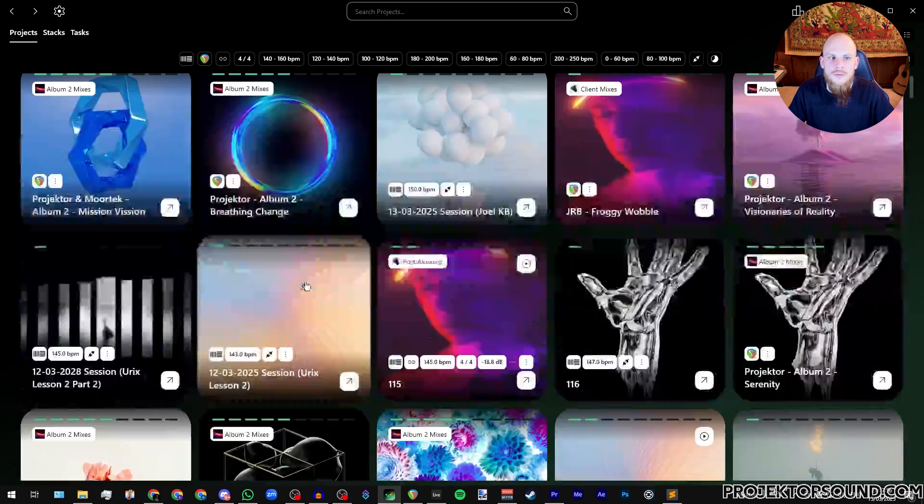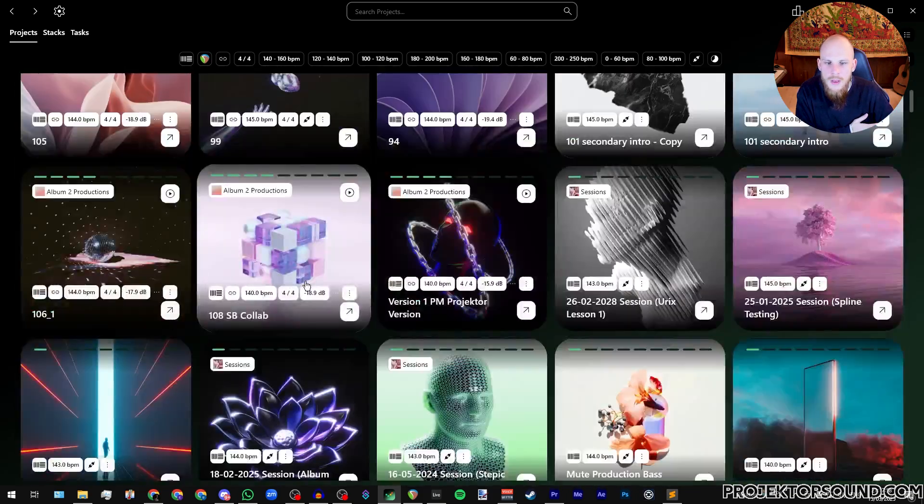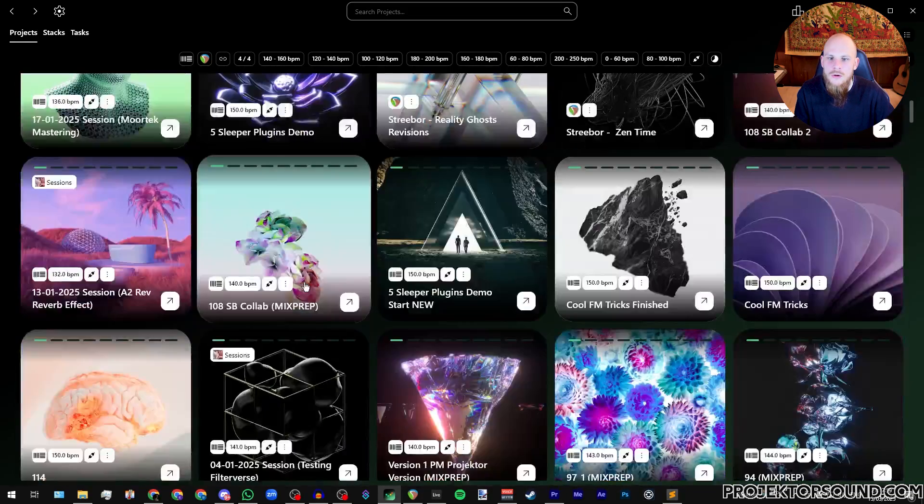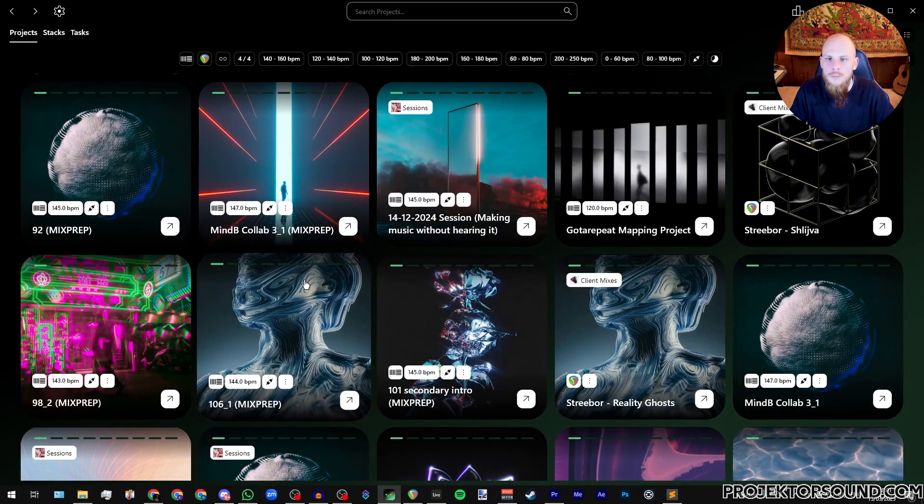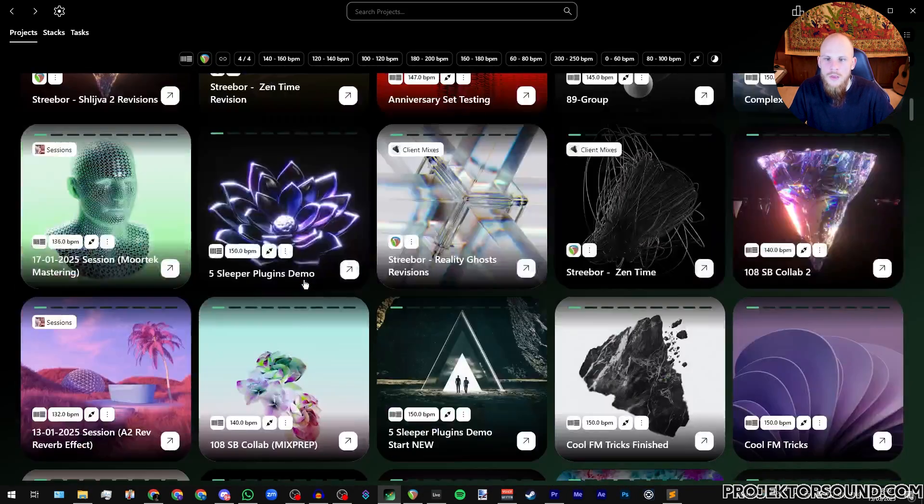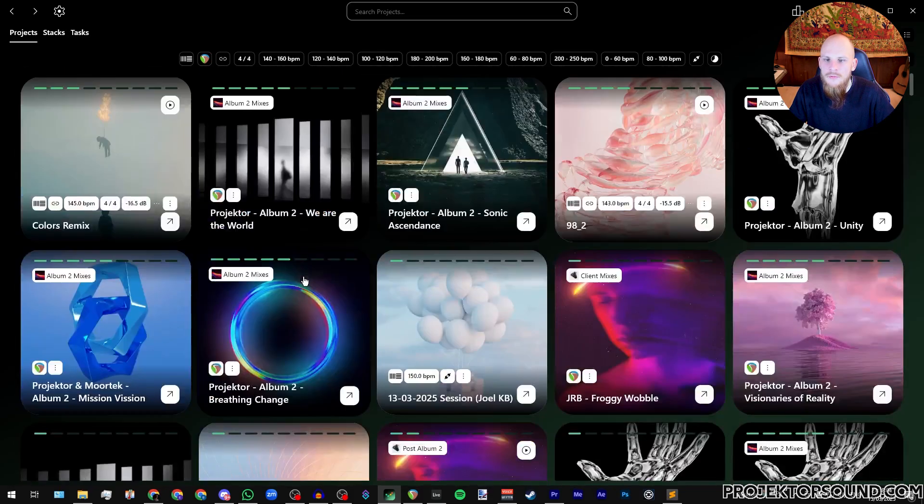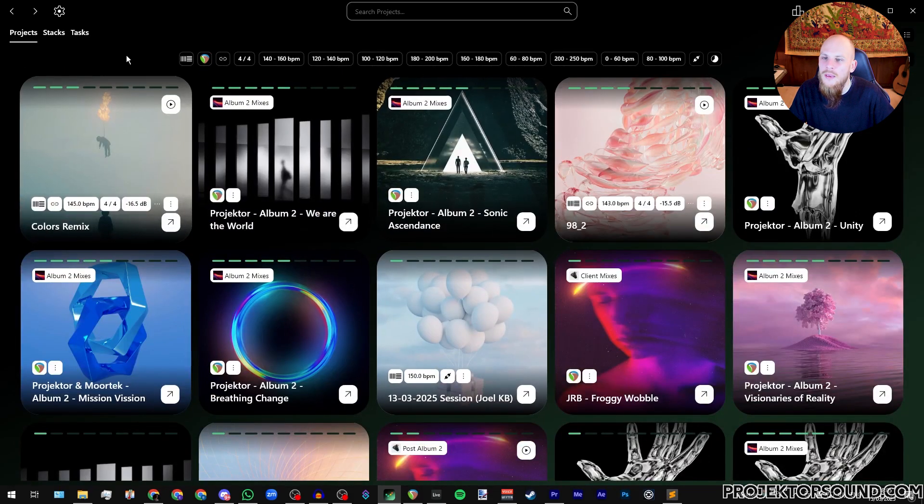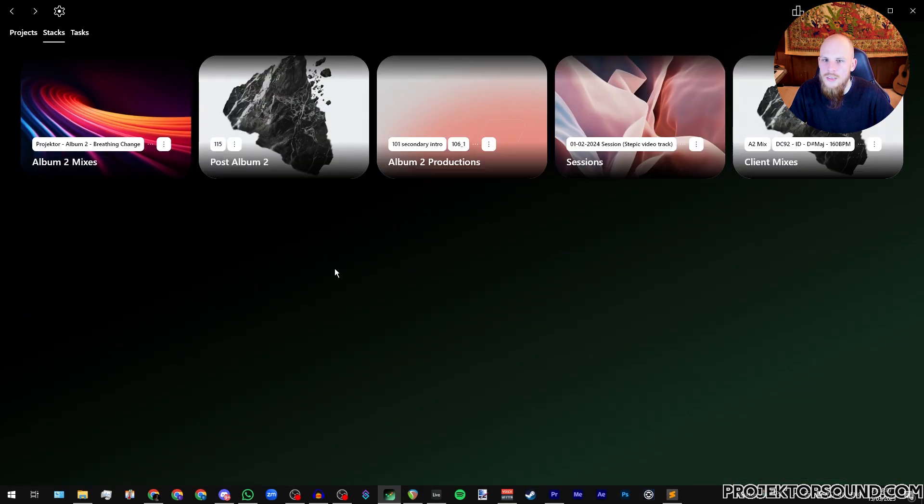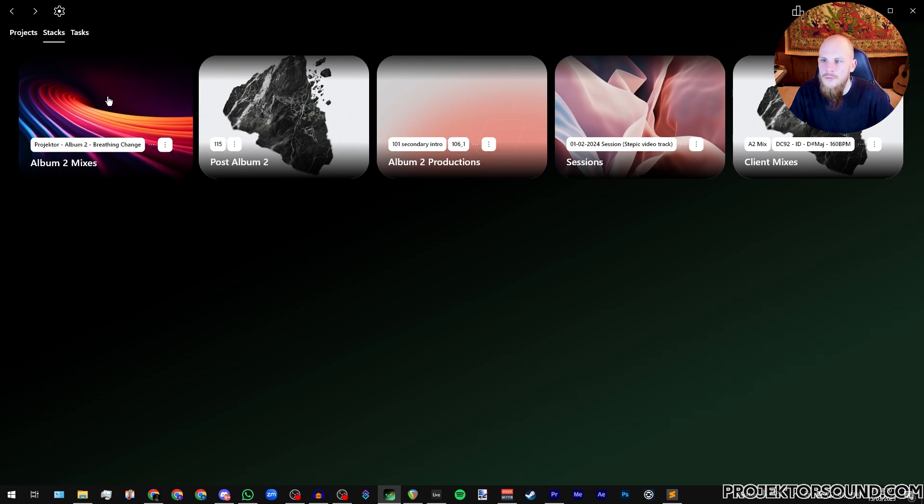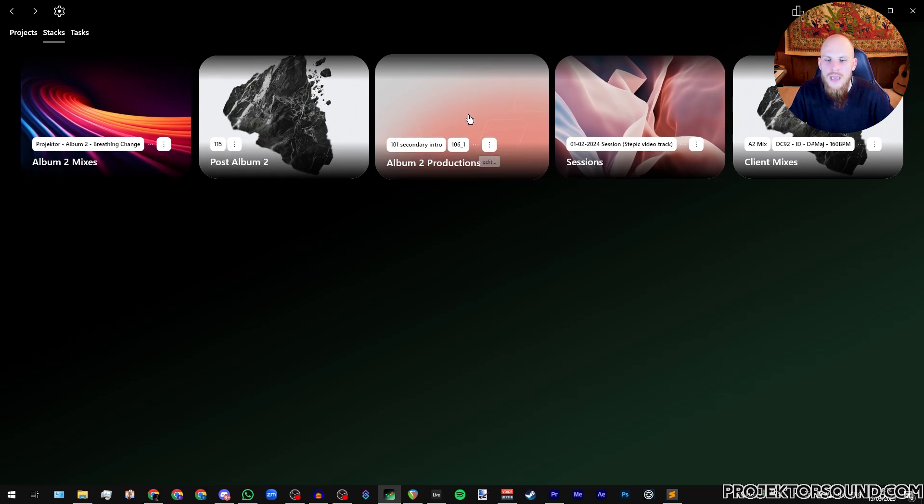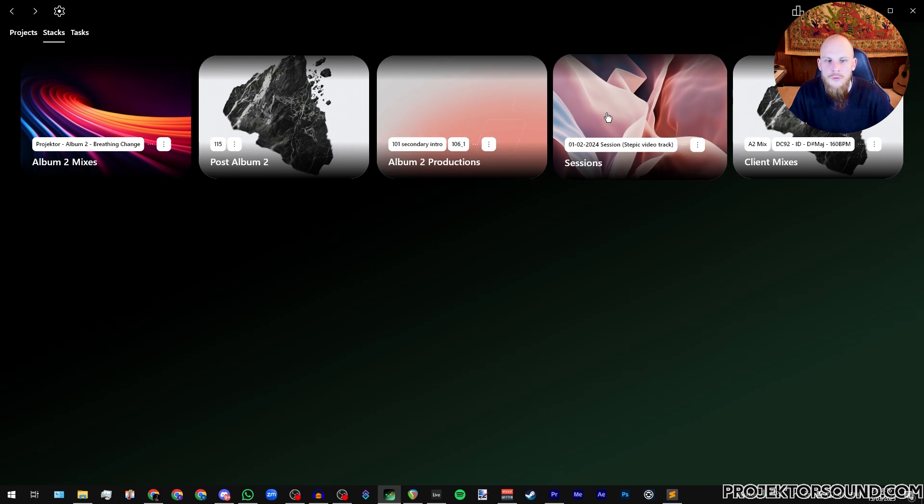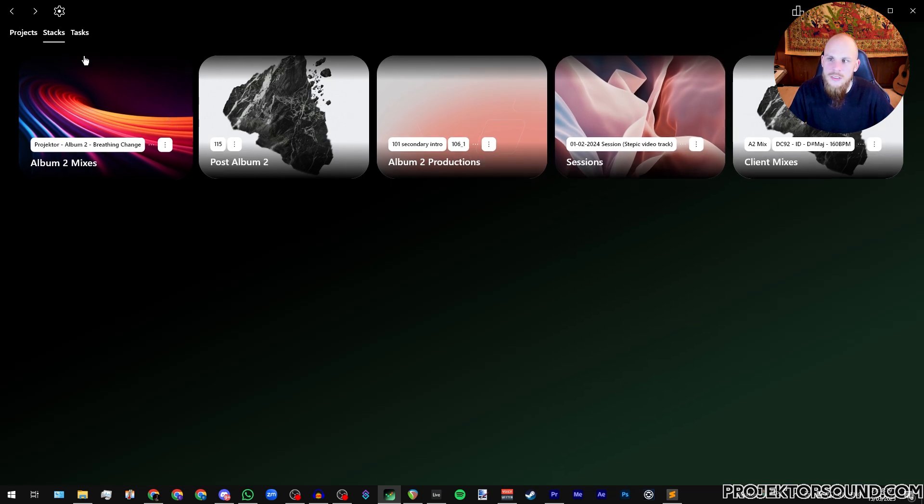That aside though, that means that we over here just have one massive list of all of your projects, and that might not be what you want. For that we do have a little bit of a grouping system which are called stacks. As you can see I have five different stacks over here. I have one for my mixes, I have everything that I'm doing after the album, I have the actual productions for my album, I have all of my different sessions, and then I have all of my different client mixes.